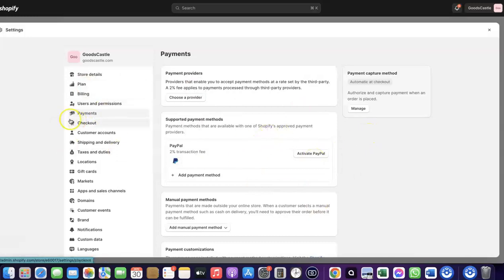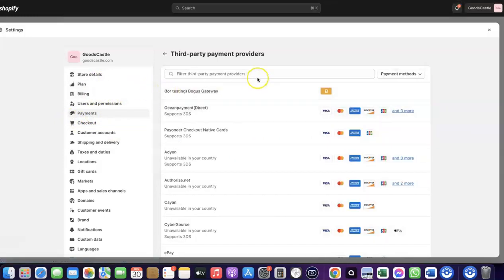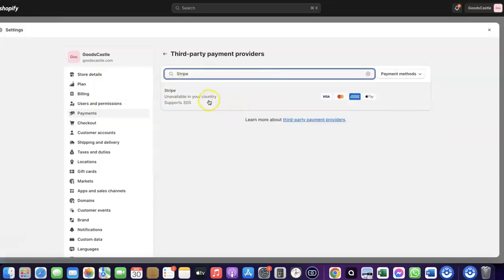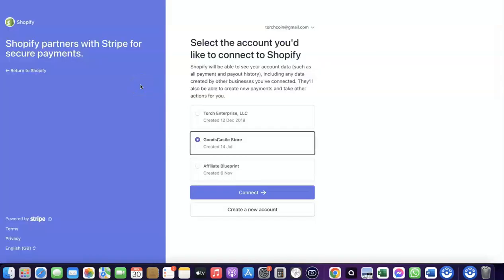Come back to Payments and click on 'Choose Provider.' Search for Stripe and click on it. This will redirect you to where you can create a connection between your Shopify account and your Stripe account. I previously created this connection and only deleted it so I could walk you through the process.